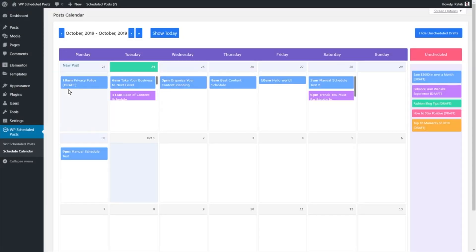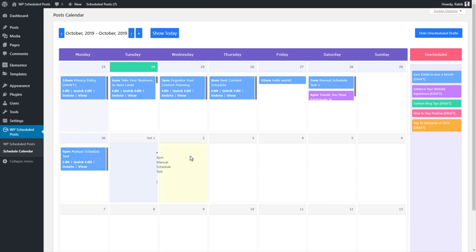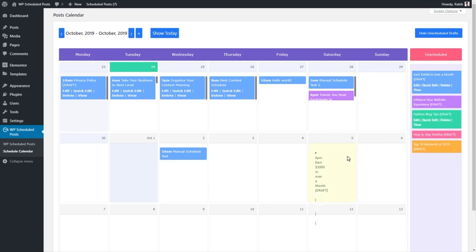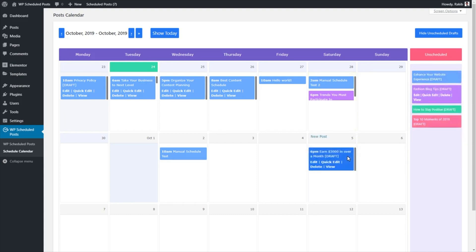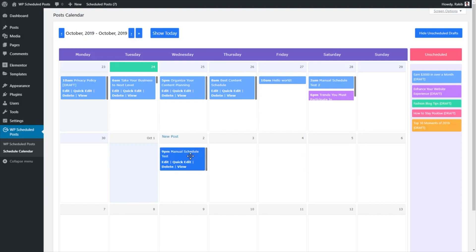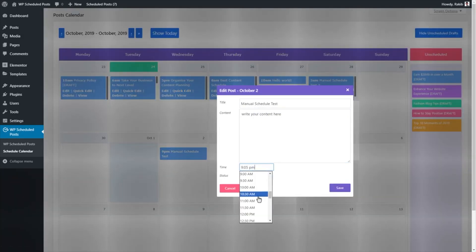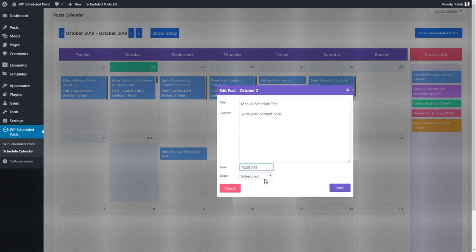Next up, let's check out the Scheduled Calendar, where you can manage your content in this super helpful visual view. Use the drag and drop feature to reschedule your post or drag drafts into the calendar to schedule them. You can also edit a post's title, content, and time directly through the calendar.